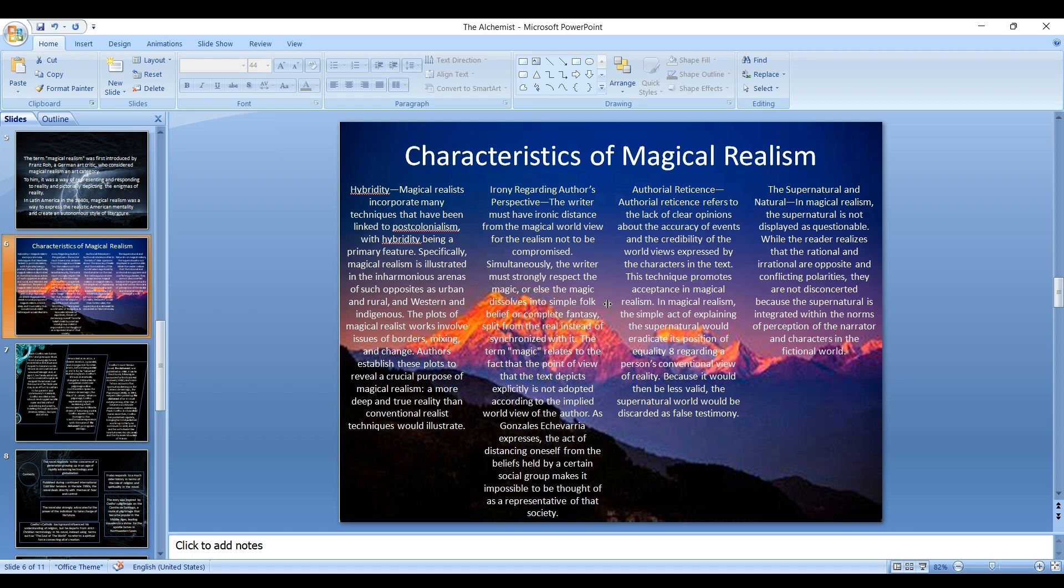Another feature is irony regarding others' perspective. The writer must have ironic distance from the magical world view for the realism not to be compromised. Simultaneously, the writer must strongly respect the magic, or else the magic dissolves into simple folk belief or complete fantasy split from the real instead of synchronized with it. As Gonzalez Echevarria expresses, the act of distancing oneself from the beliefs held by a certain social group makes it impossible to be thought of as a representative of that society.